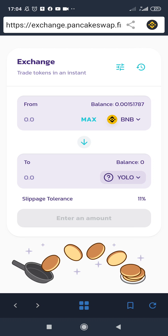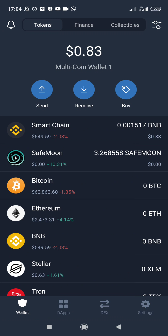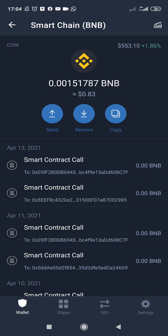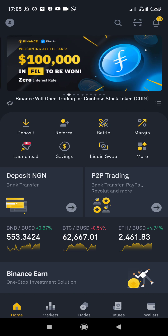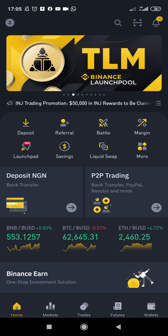To actually get Smart Chain BNB, you need to use Binance. You transfer it from Binance to your Trust Wallet. Make sure the BNB you're using is not ordinary BNB — it has to be Smart Chain BNB. I'm going to drop a special referral link in the description for you to sign up on Binance. If you use that link to register, you'll get five percent off trading fees for life.